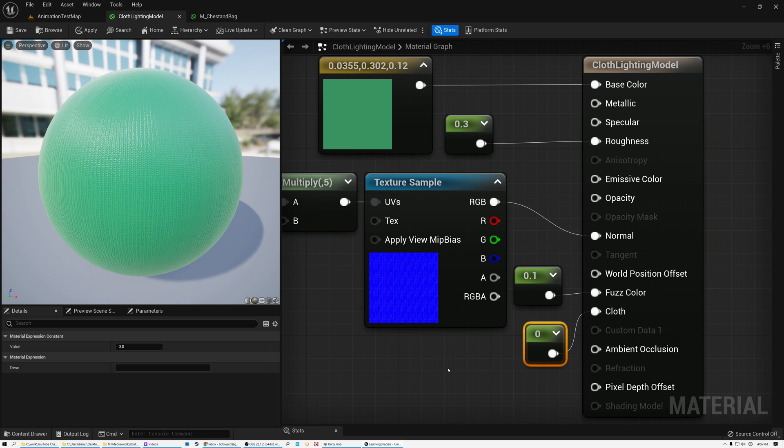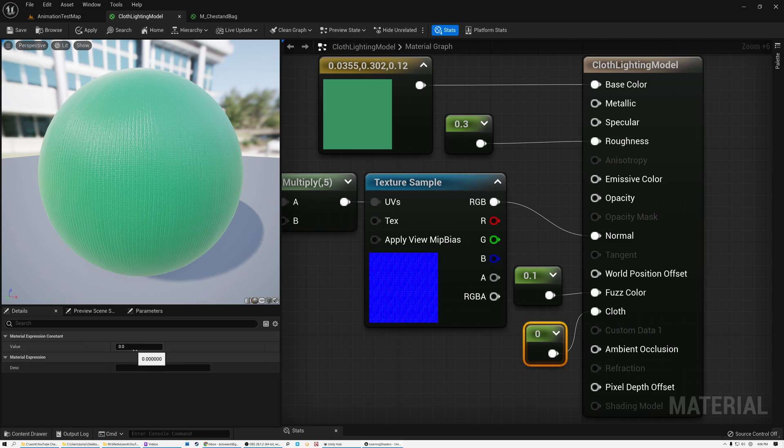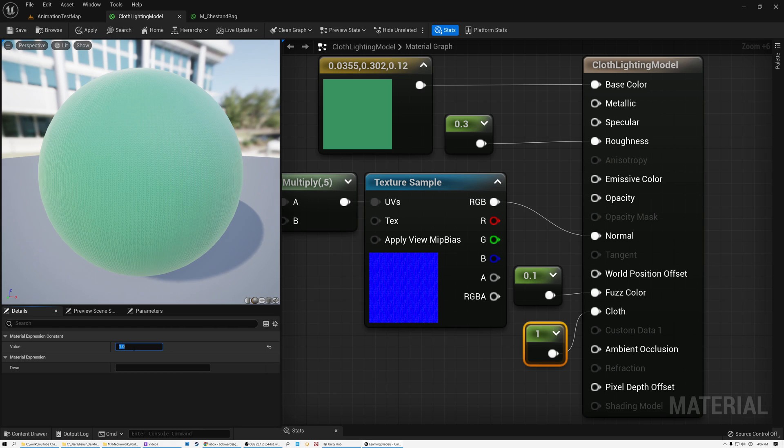So for example, if you were going to create a pair of blue jeans, and you wanted the cloth to be applied on everywhere on the jeans except for the little rivets that are holding the things together, then you can paint those black and pass that mask into the cloth input here. So let's see what happens if I set this value to 1.